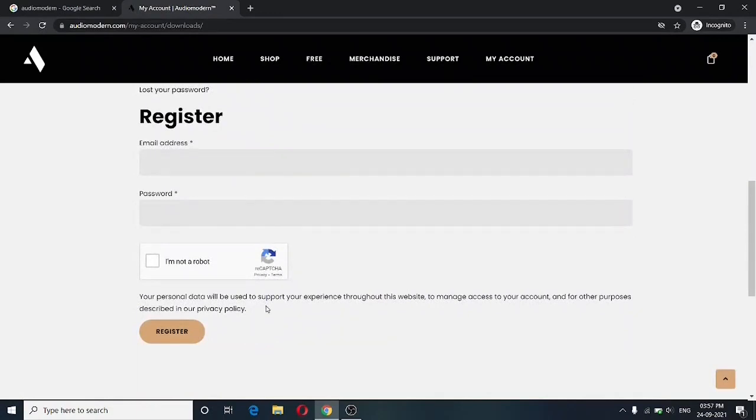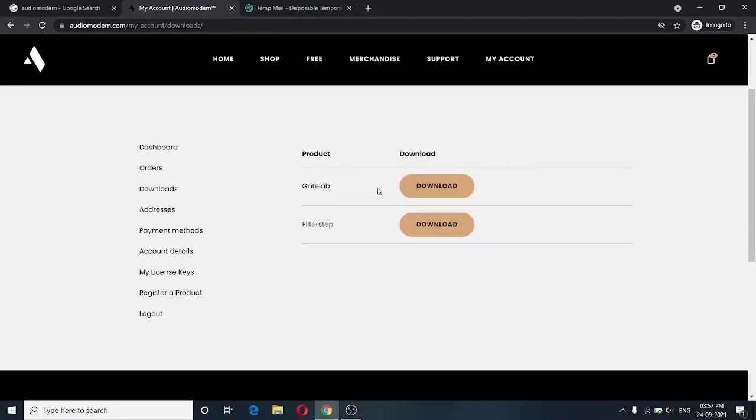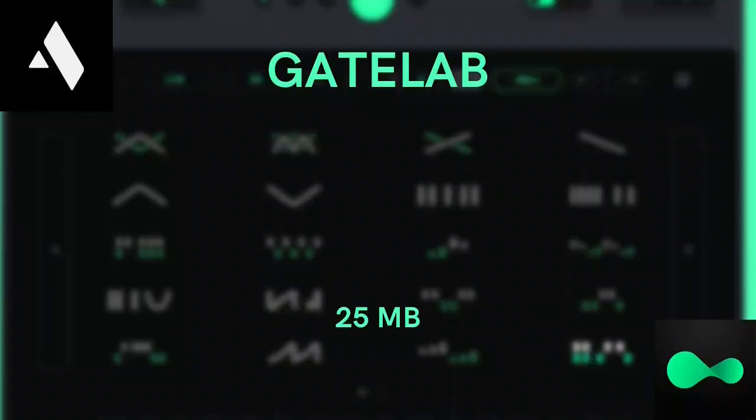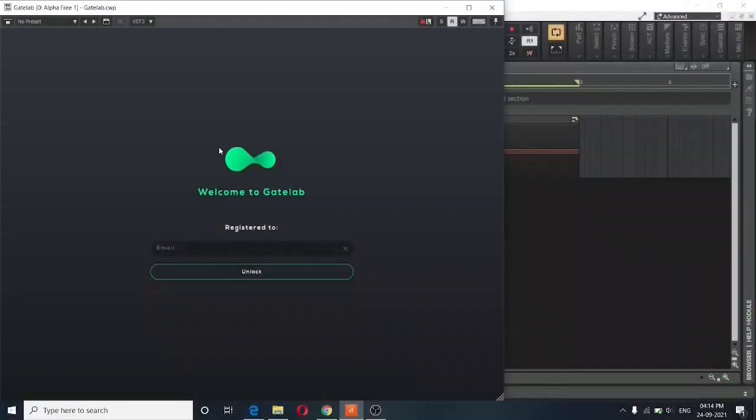I will pause this video, go ahead and fill my details. And inside my account, once I click on my account, I will get this option to download GateLab. And this entire zip package is about 25 MB, so it won't take up a lot of space.